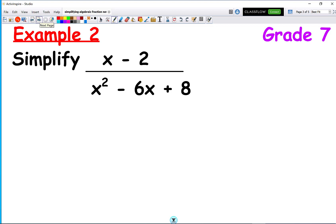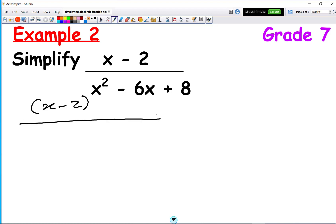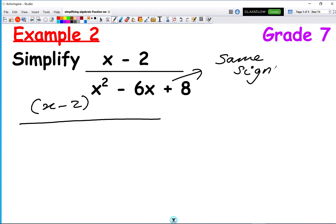Welcome back. Let's take this question. We want to factorise the numerator and the denominator. We get x minus 2 on the numerator. For the denominator, remember the rules of factorising: a plus at the end means the same signs in both brackets, and the minus in the middle tells us it's going to be a minus in both brackets.